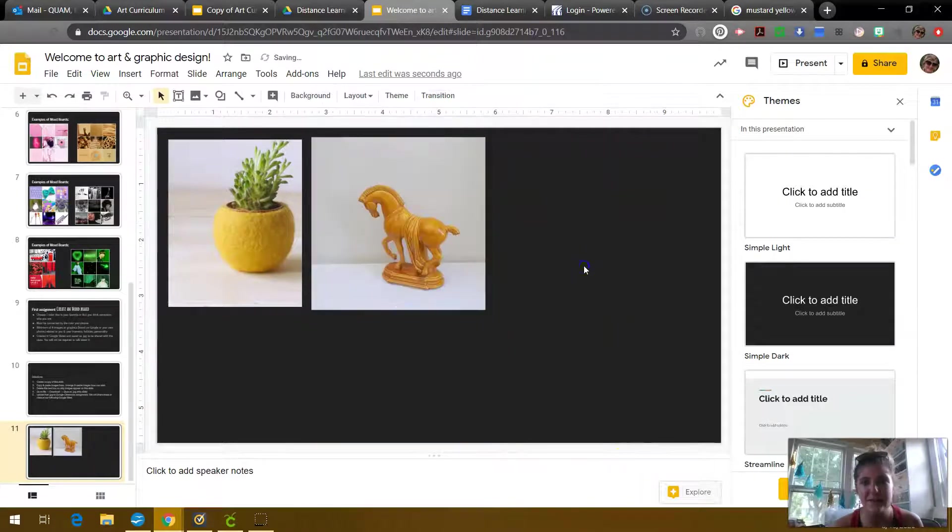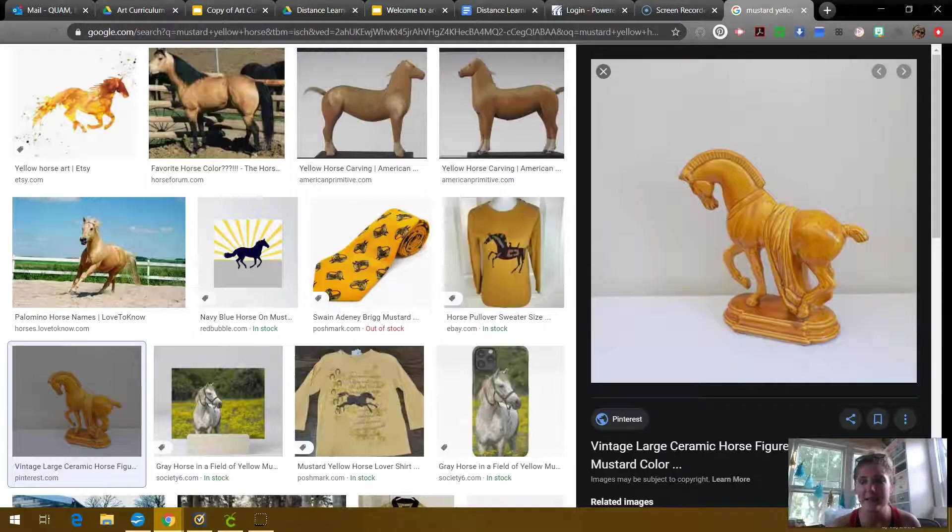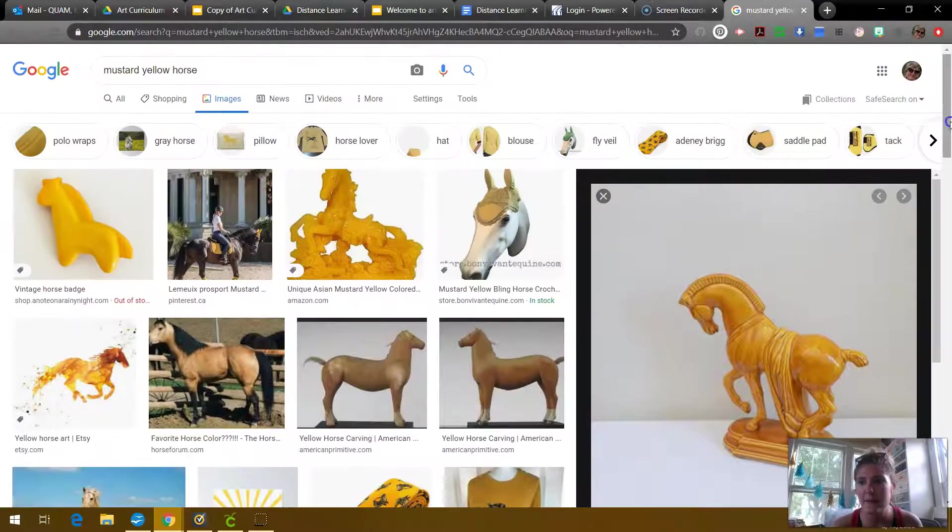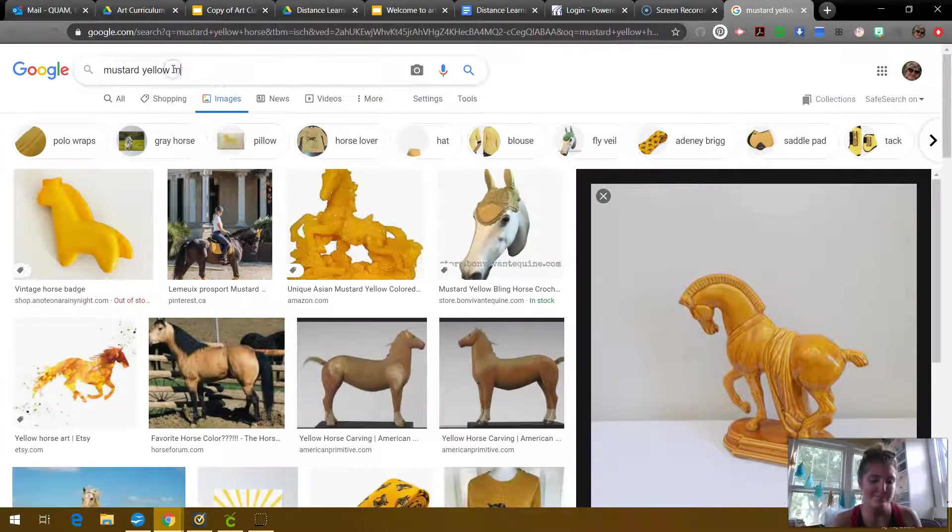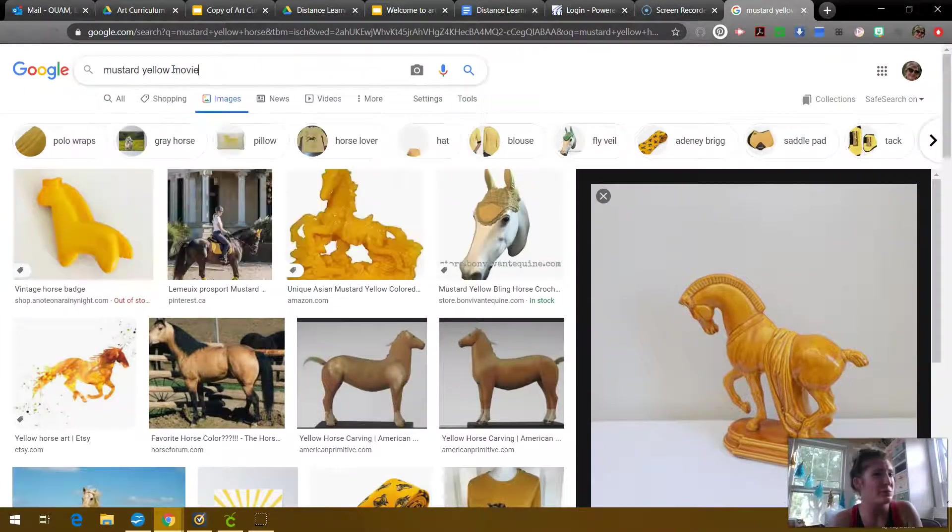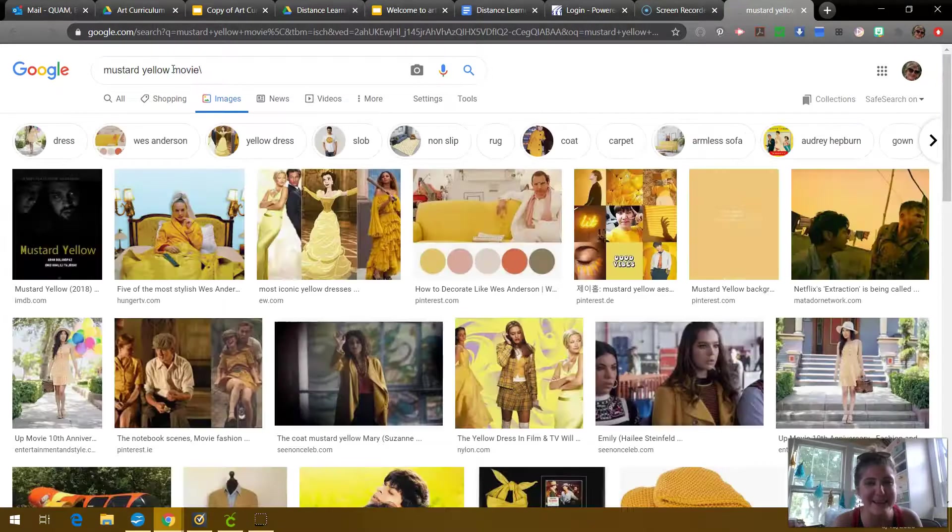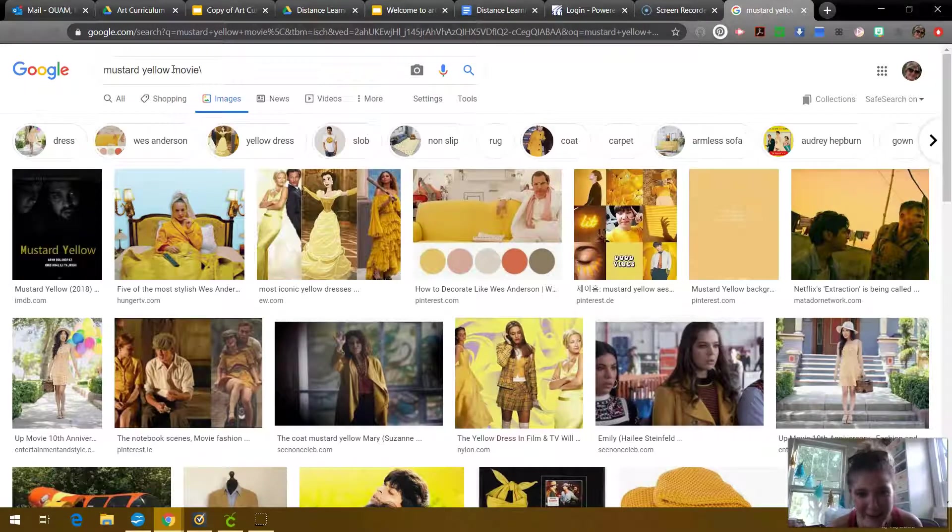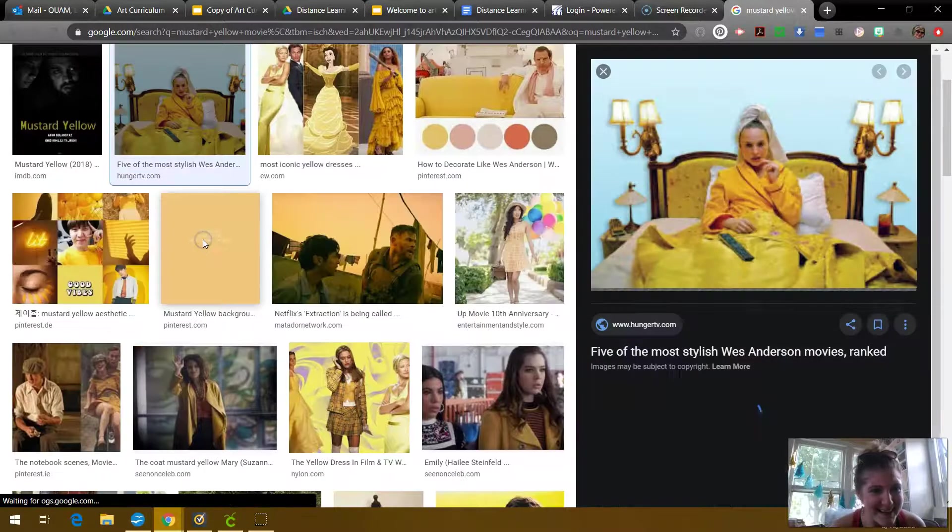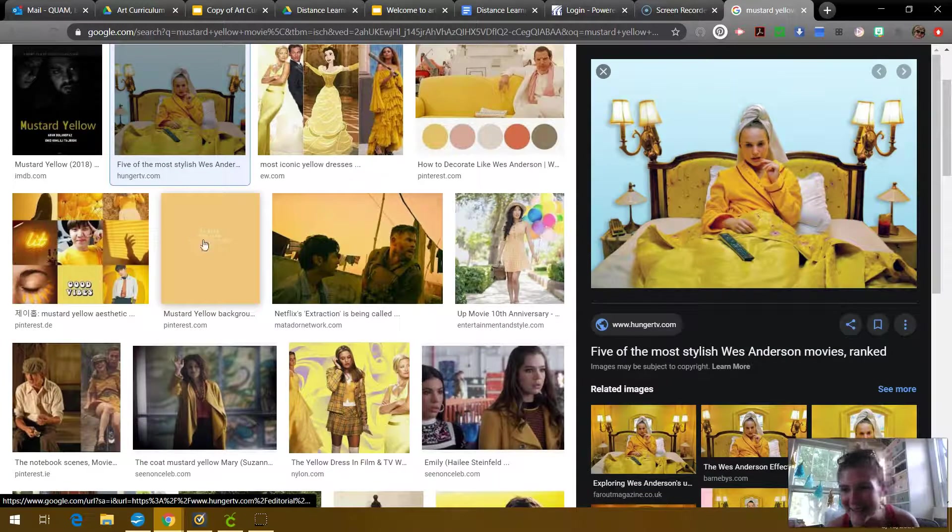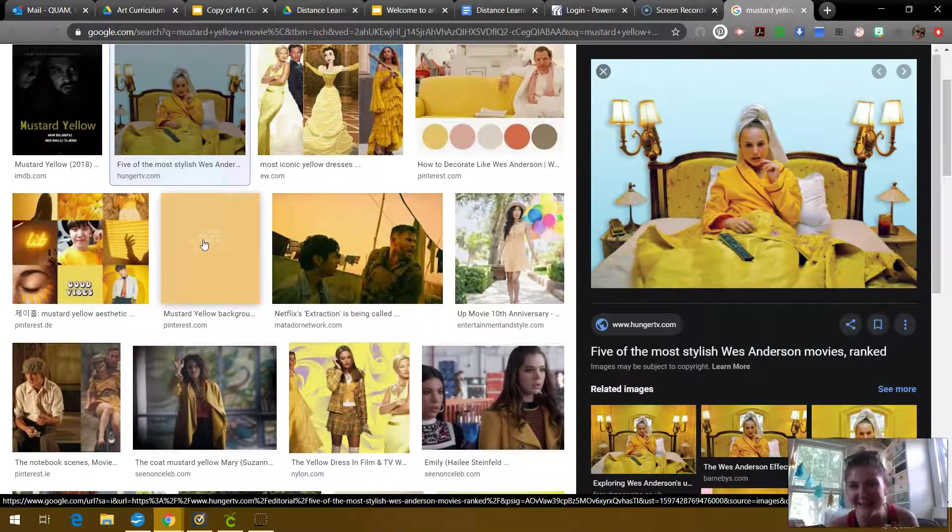So I love horses. And I do a horse back riding lesson just about every week. So I'm going to just choose this horse sculpture here because I think that that works really well. And aesthetically, it's going to go well with my other mustard yellow picture. All right. Now I have to think of something else that I like. Hmm. Mustard yellow movie. And sometimes you won't get very good results.